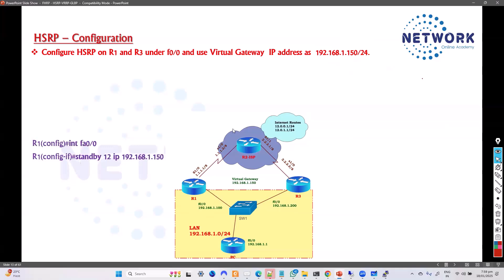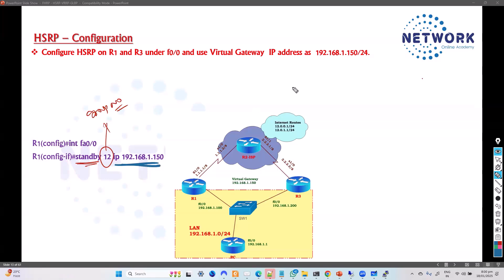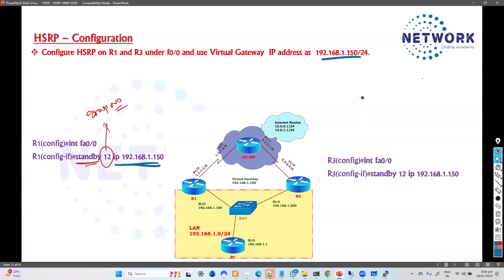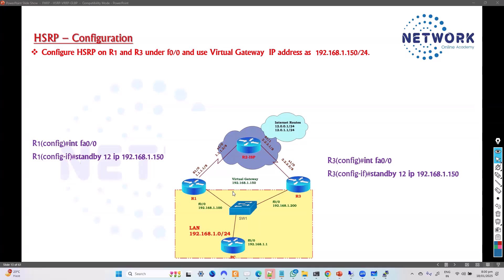To configure HSRP, go to the interface and use the command 'standby' — all HSRP configuration commands start with 'standby'. You give a group number, which can be any number like 1, 2, or 3, and then specify the virtual IP you decided on. The exact same command must be applied on the other gateway as well. This is the minimum configuration required for HSRP to work. Once you do this, the two routers will send hellos, form the group, and automatically start working.